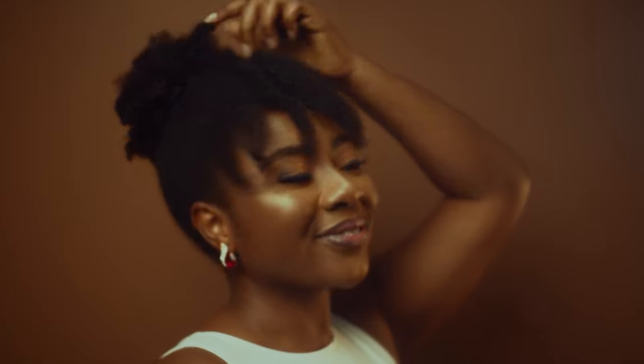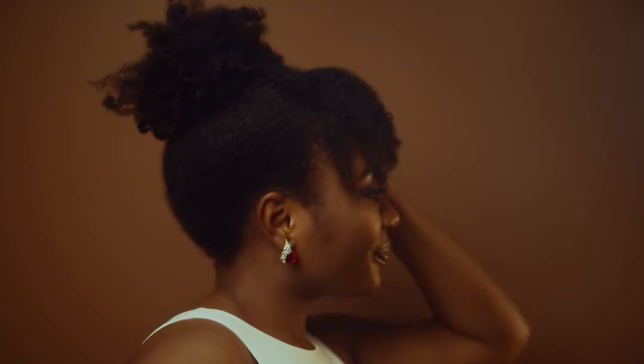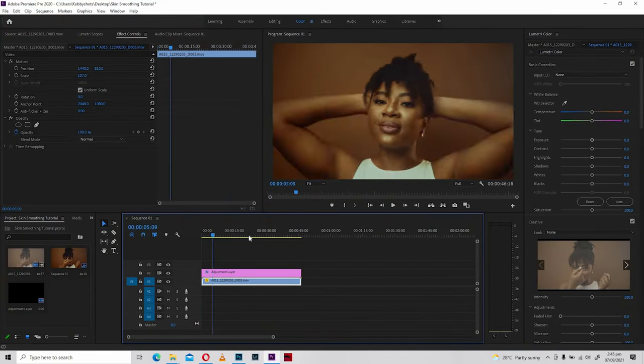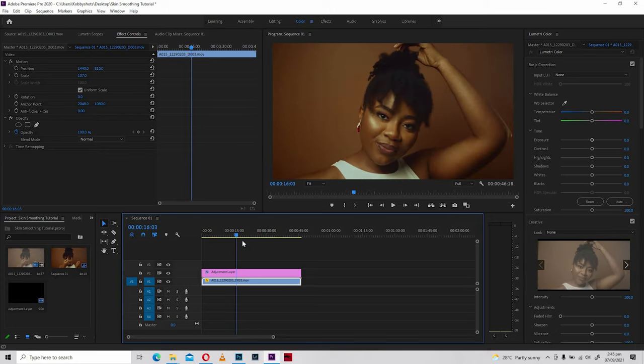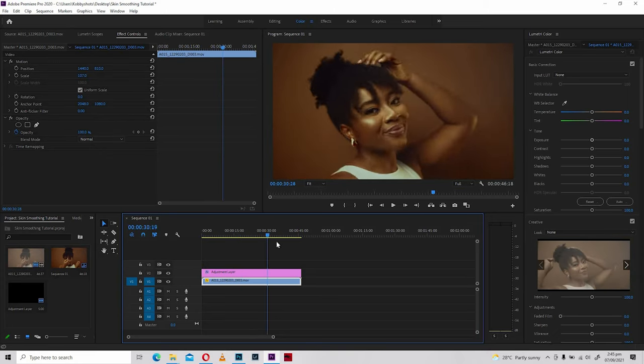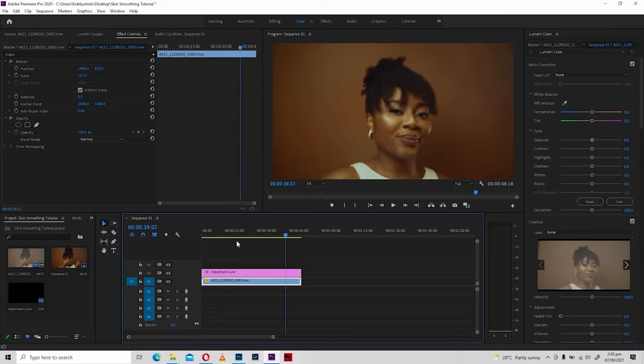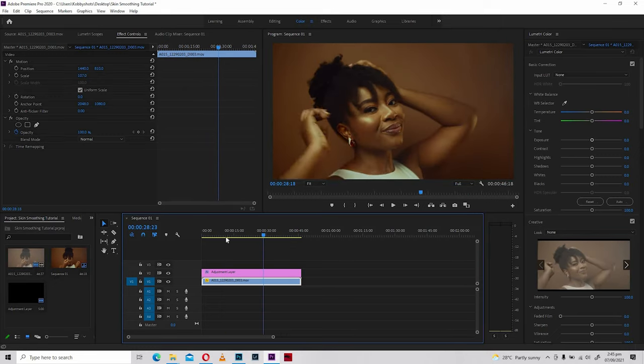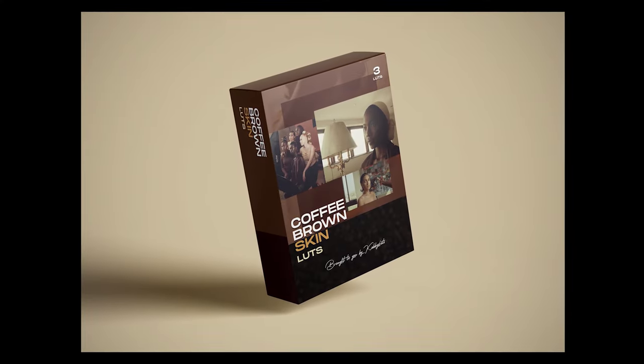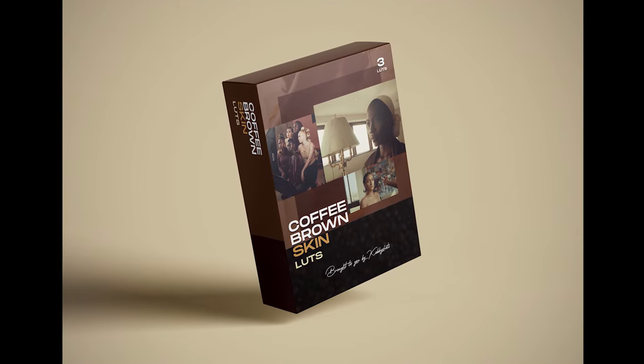But let's say you've done all of those things and still want to enhance the look of the skin and get rid of the minute blemishes and details left behind — you can then resort to what we're going to do in this video in Premiere Pro. The look of this footage is from a LUT I developed myself, a Coffee Brown Skin LUT. If you're interested, the link is in the description below where you can download and apply it to your footage.